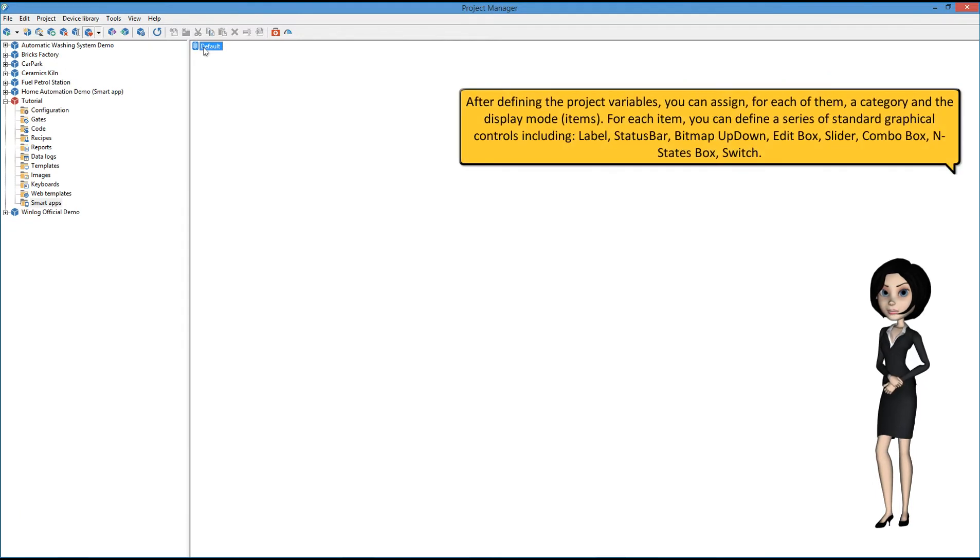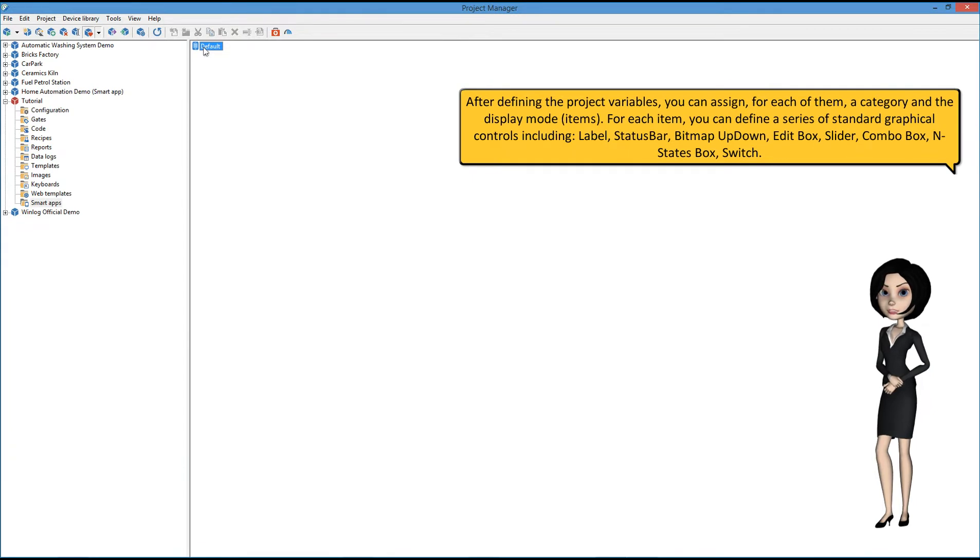After defining the project variables, you can assign, for each of them, a category and the display mode, items.